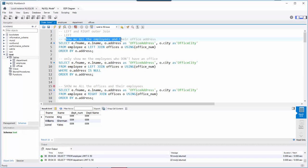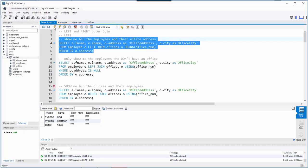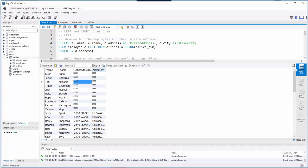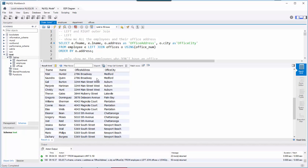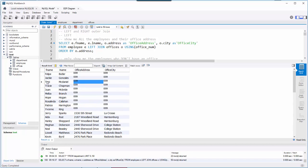Here's my first example: show me all the employees and their office address. I'm selecting employee first name, last name, office address, and office city FROM employee LEFT JOIN offices using office_num as the common column, ordered by address. This gives all the employees — let's run that.